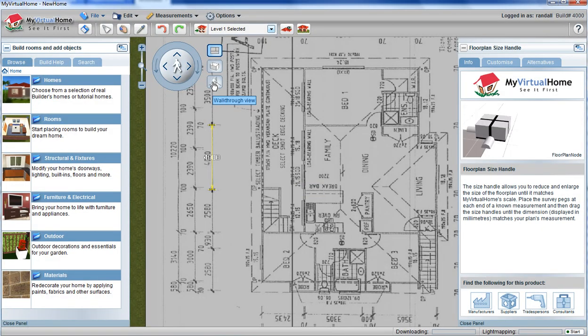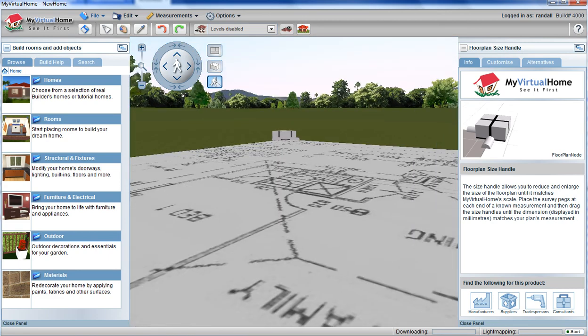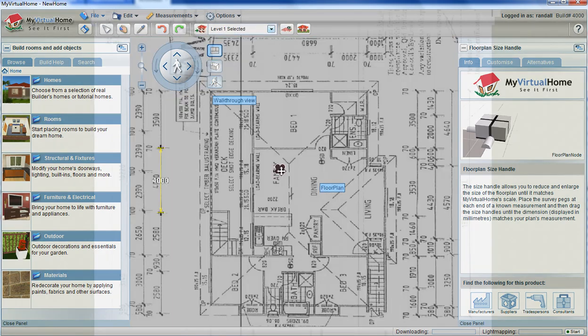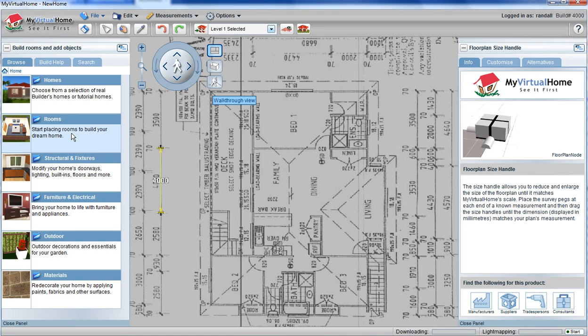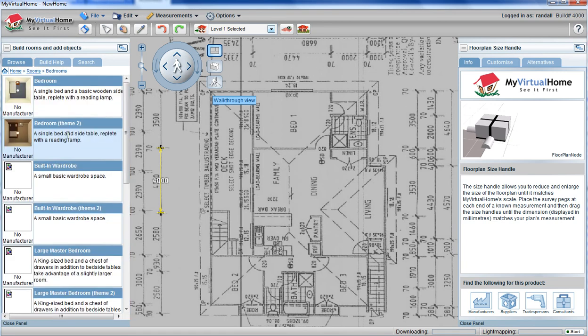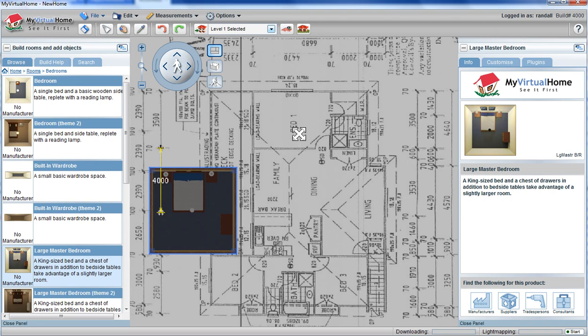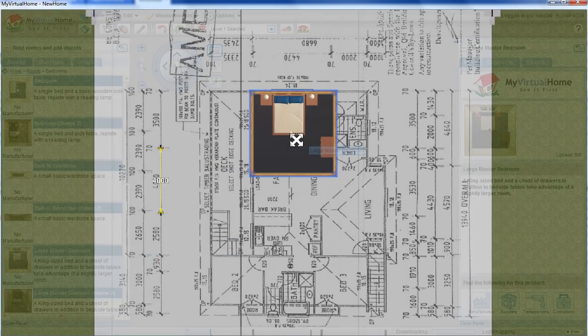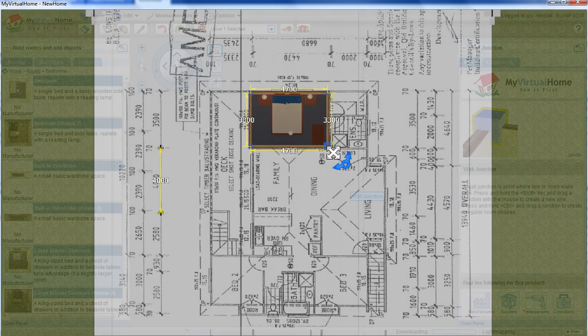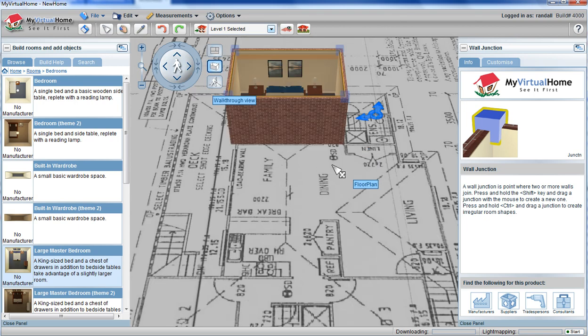When I now stand on top of that floor plan with my walk view, you can see that the floor plan is the correct size. It's now just a matter of selecting the room that you'd like to place on top, clicking and placing it, and sizing it up to the design.